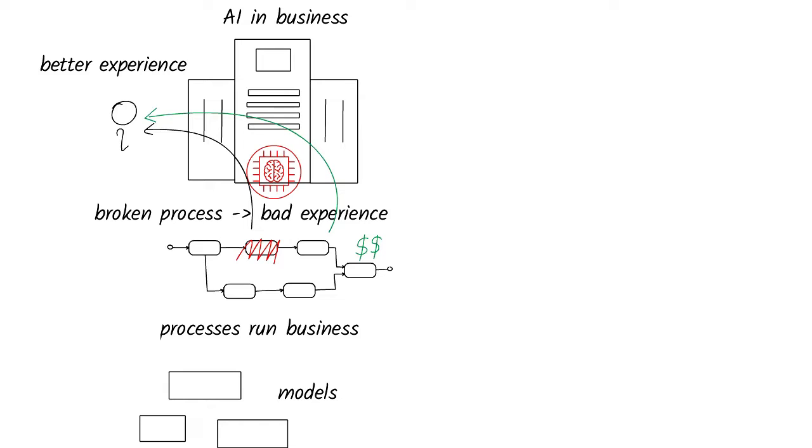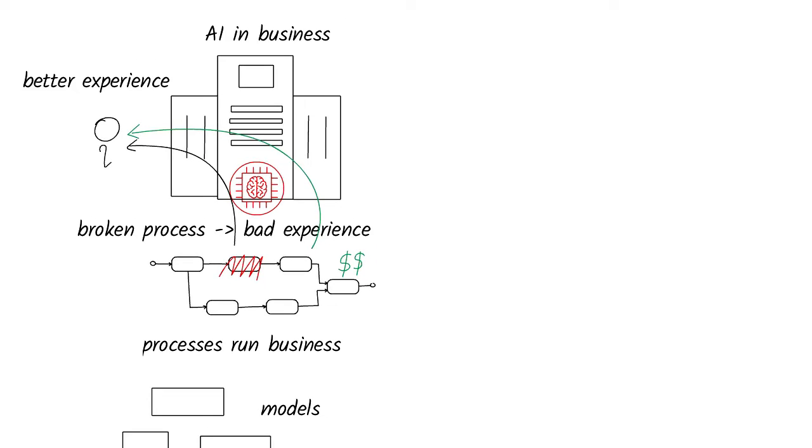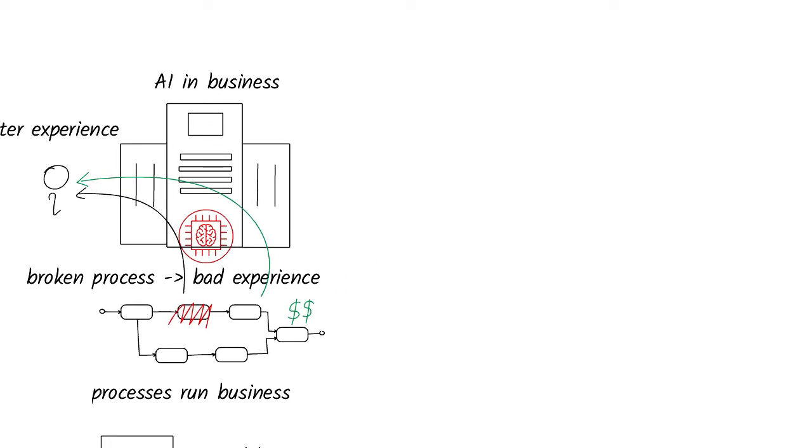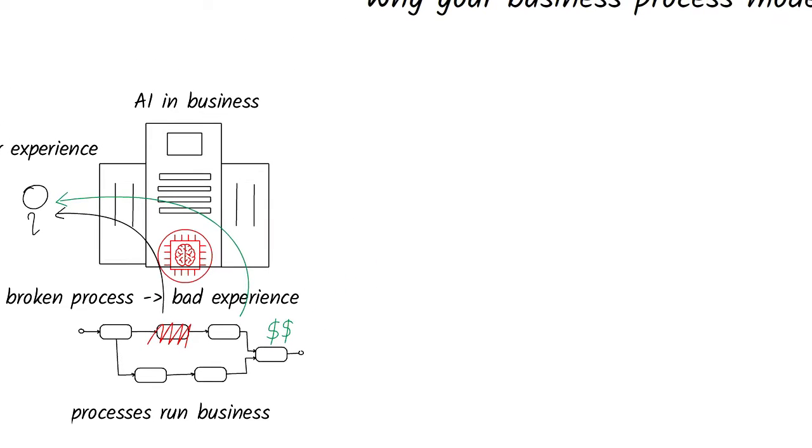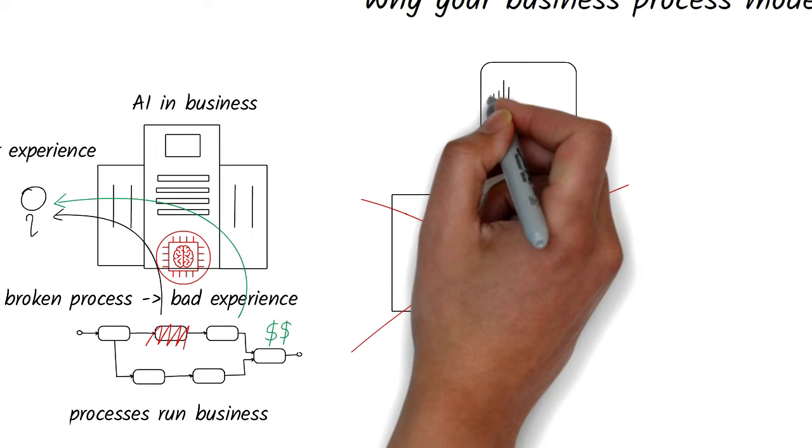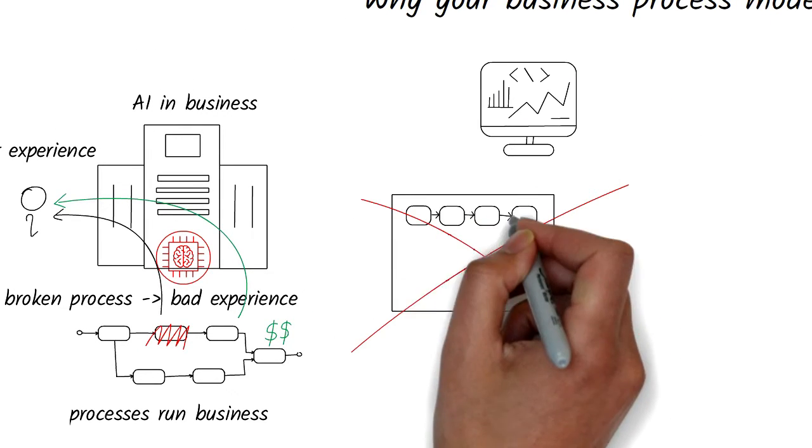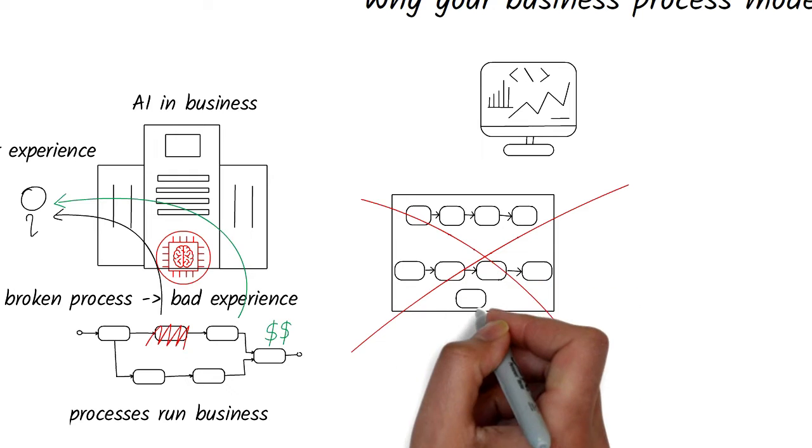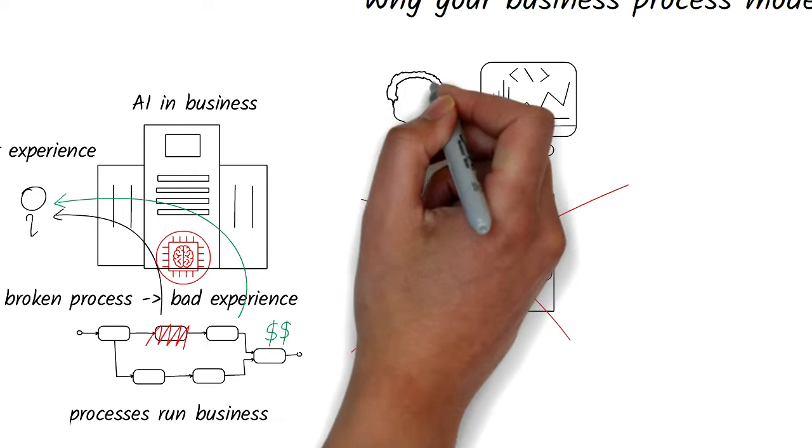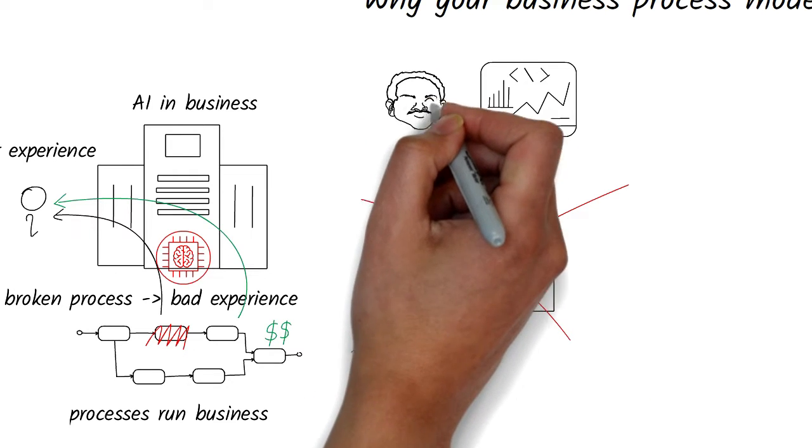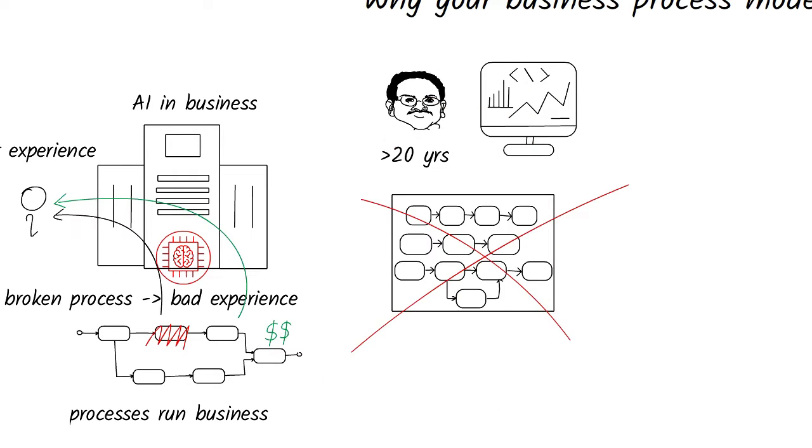I've spent over 20 years modeling and optimizing business processes. I've led a team to develop an enterprise class software for business process management. I can tell you with a high degree of confidence that most business process models are wrong and therefore never get used for the intended purpose of understanding and improvement. So how did we end up here?